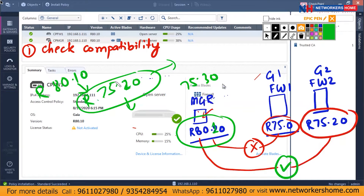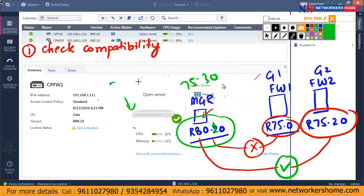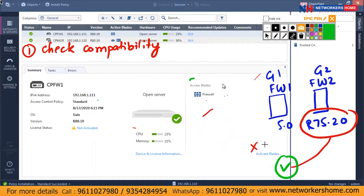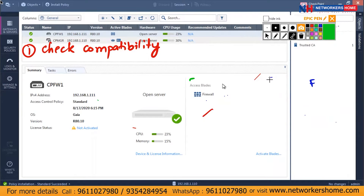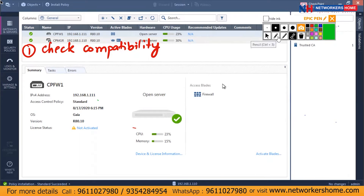Compatibility can cause an issue while adding a device. There is a chart on Check Point's website you can check, which shows what versions can support and the minimum version that can be added for compatibility of that manager with the gateway. It's not a theory class, so I'm not discussing it in depth.